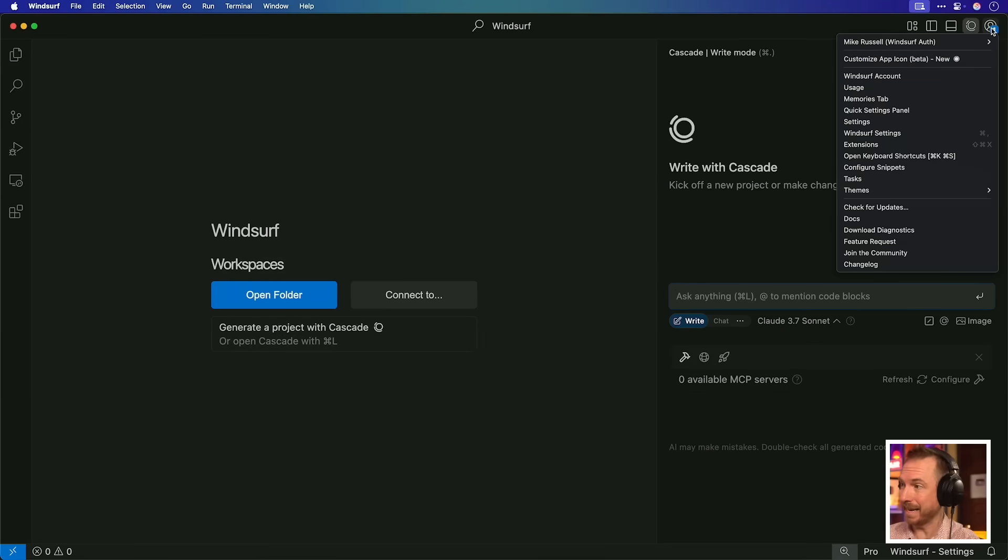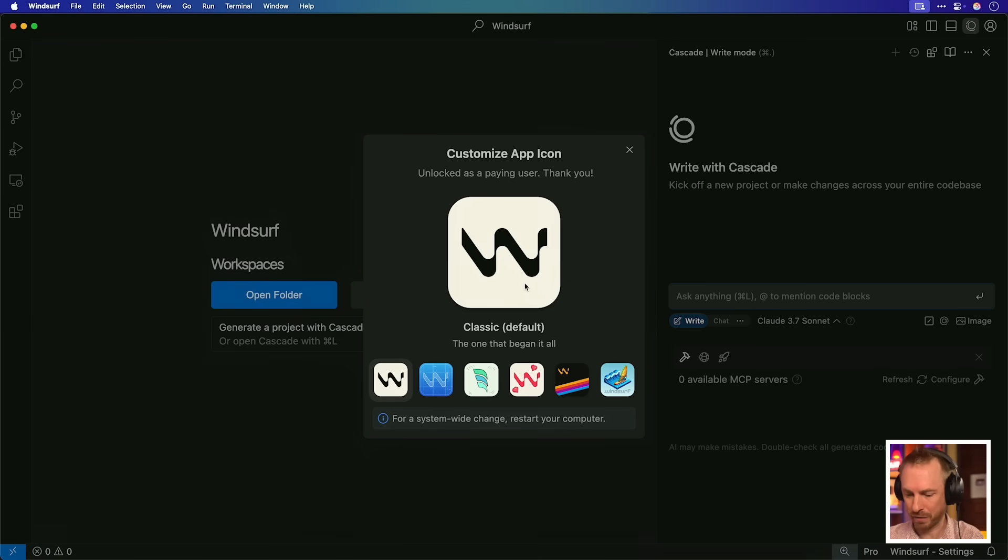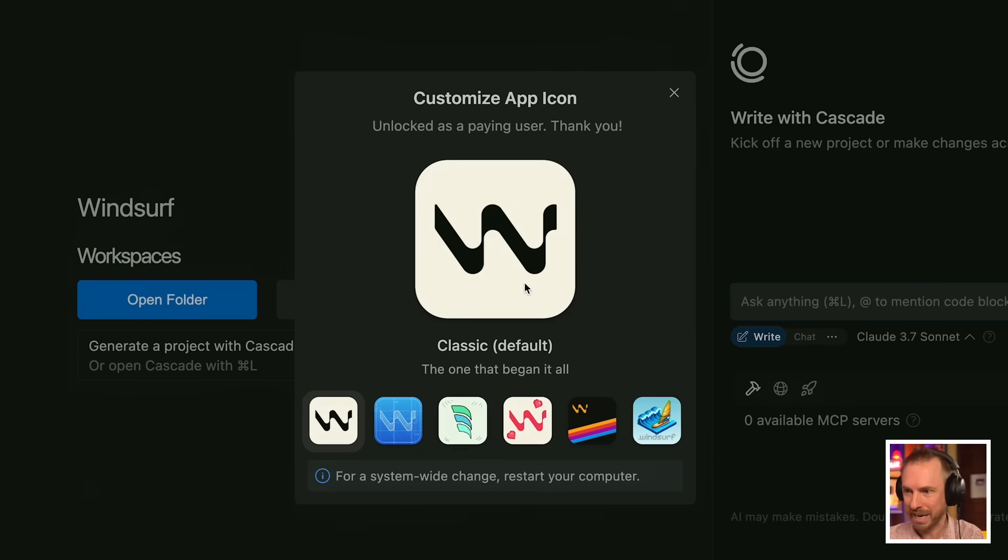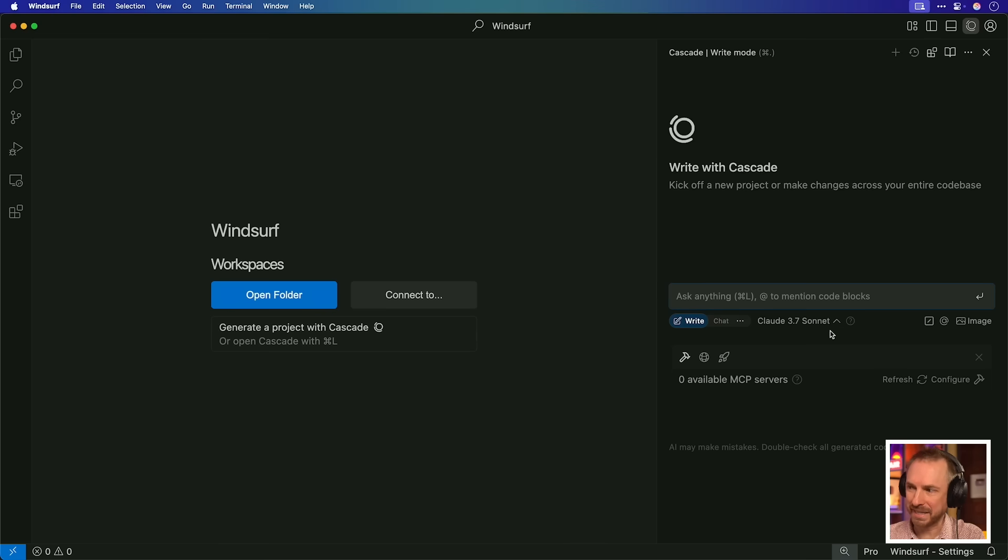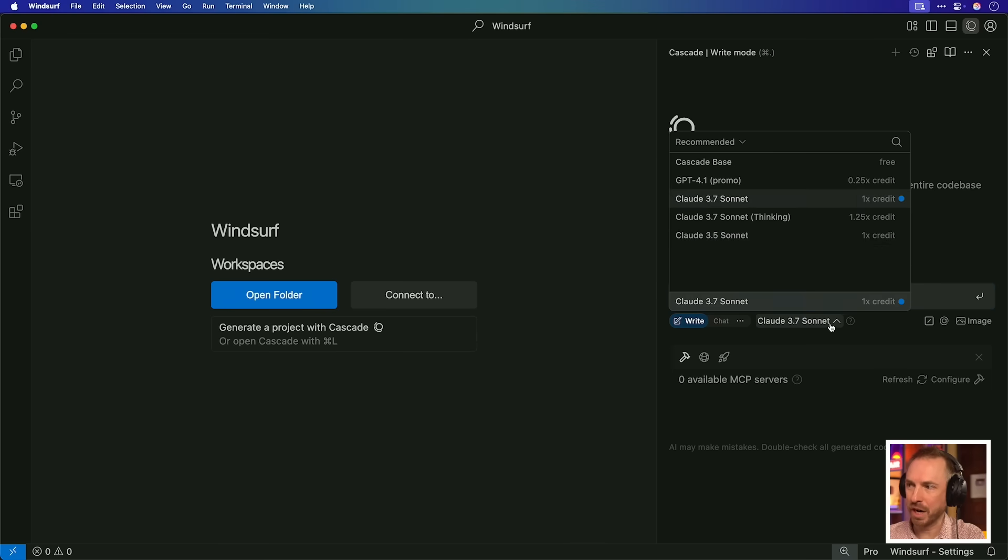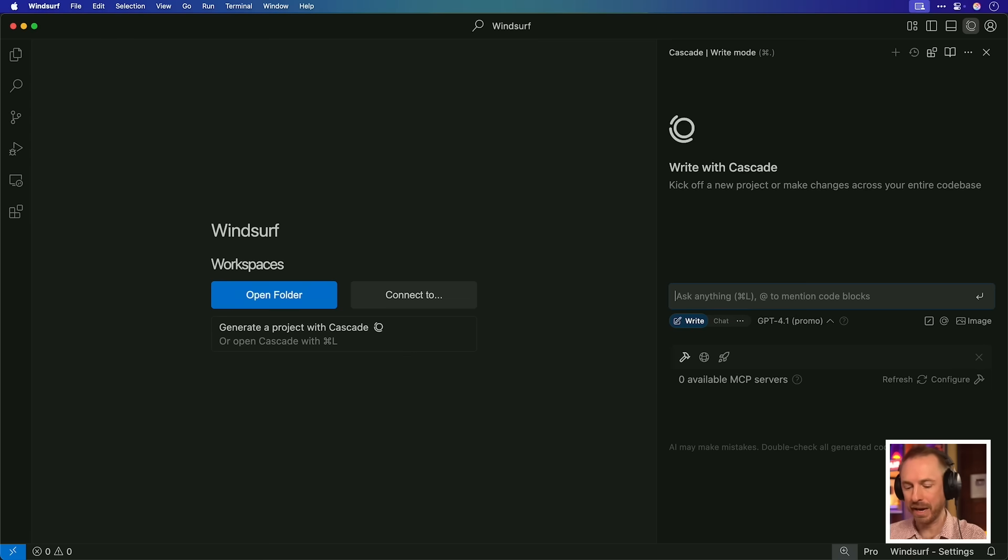And nice to have when you pay. Yes, the ability to customize your app icons. I like the new Winsurf logo personally, but if you want, you can always switch back. You can also have all these other options as well. So the choice really is yours. But let's not waste any more time. I'm going to switch over to GPT 4.1 as it's on promo right now and start vibe coding an app.